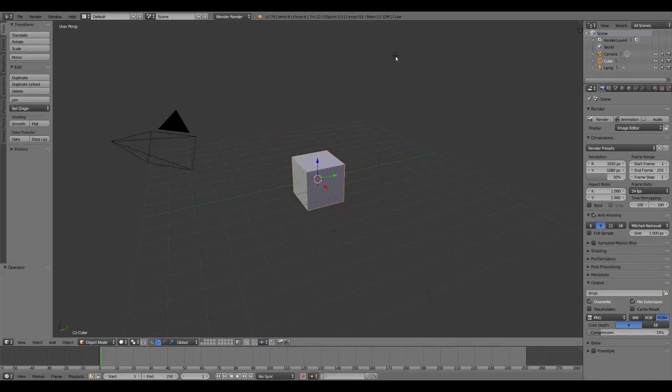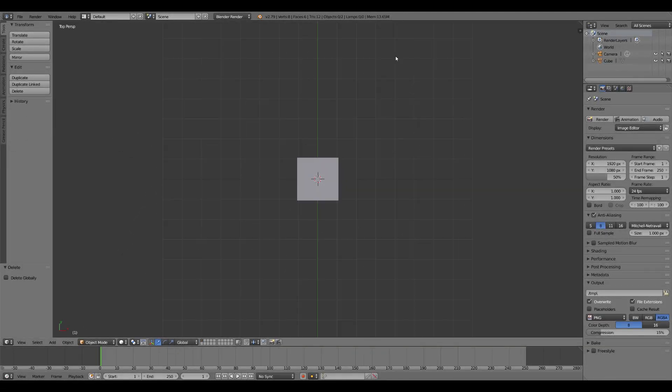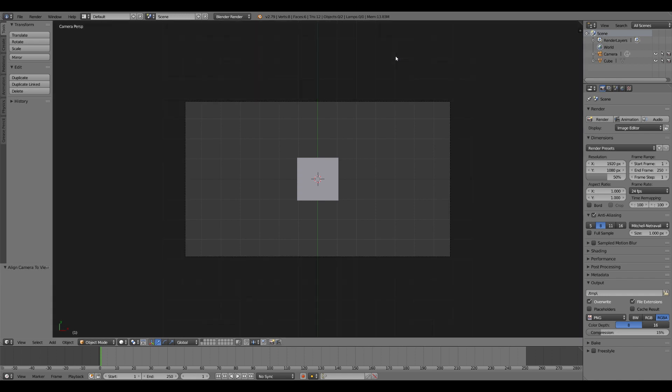In the default blender scene, delete your lamp. Go into top view, hit Control-Alt-Numpad-0.